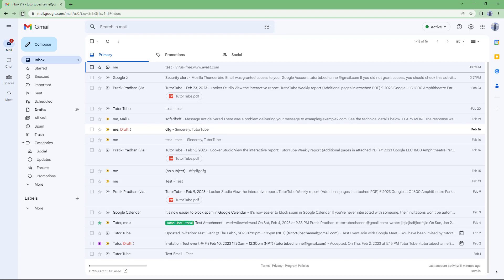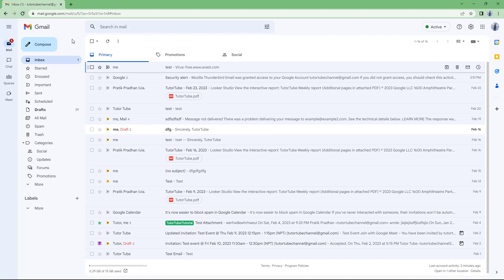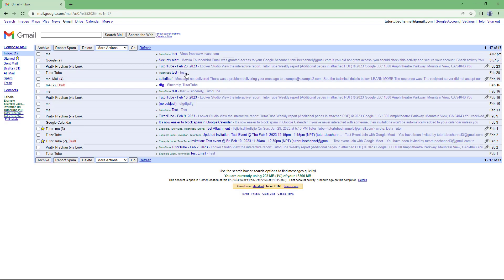I'm going to go ahead and click on reload and click on the basic HTML text right there. If I click on load basic HTML, then you'll get to the basic HTML view. Now you can see you get this option: 'Do you really want to use the HTML email?' If you click on 'I'd like to use HTML email,' then this is what you see.